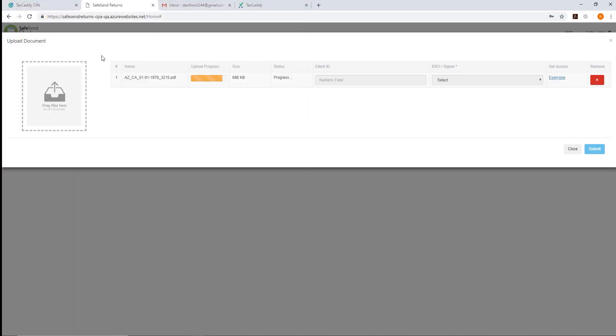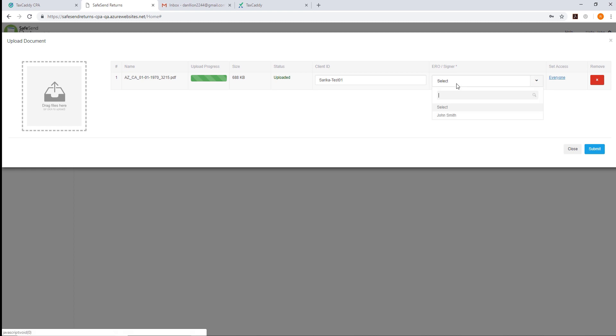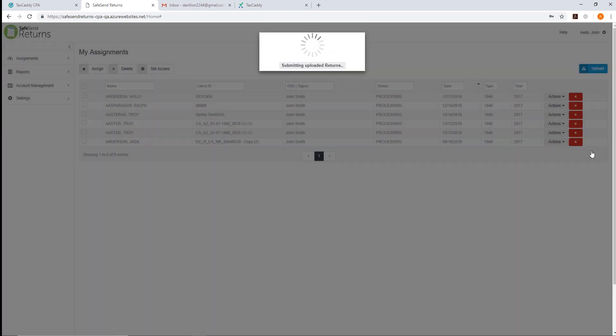Once the return is uploaded, you'll see it's pulled the tax client ID. Select the ERO slash signer and click Submit.